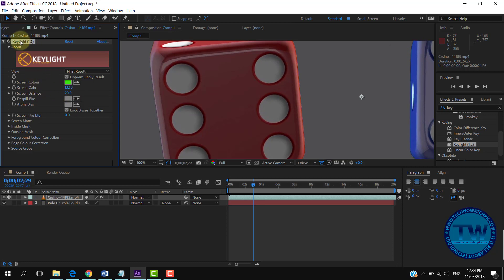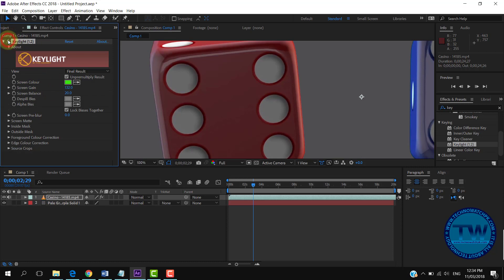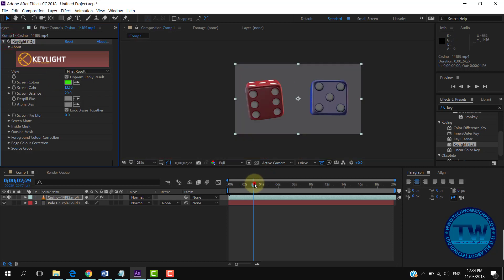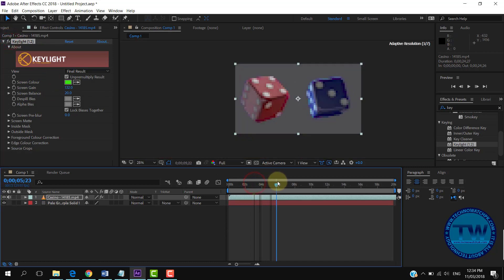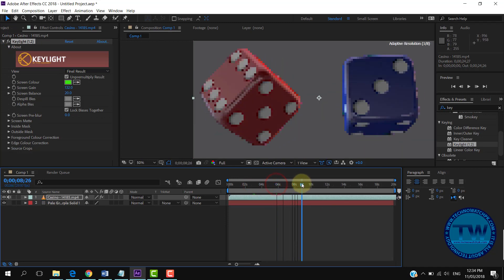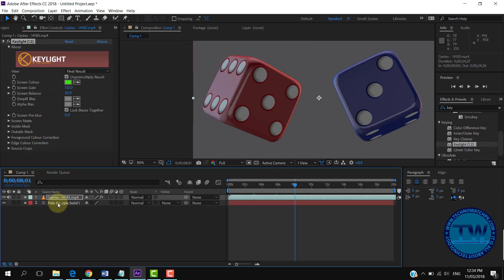By clicking on this FX text we can show and hide our effect. This is looking fine. Let me show you one more example.